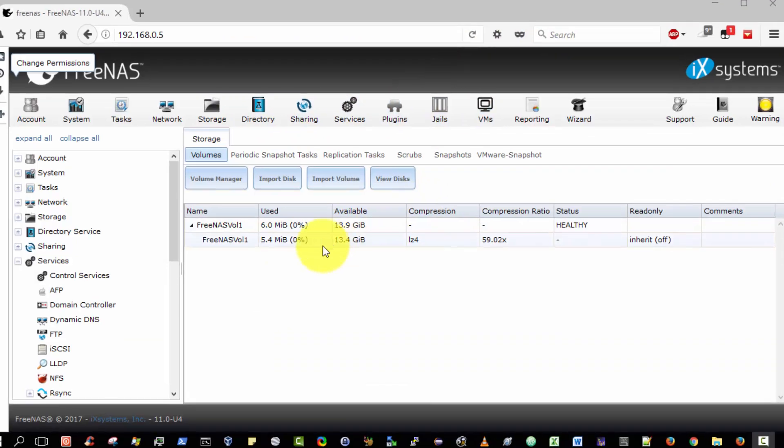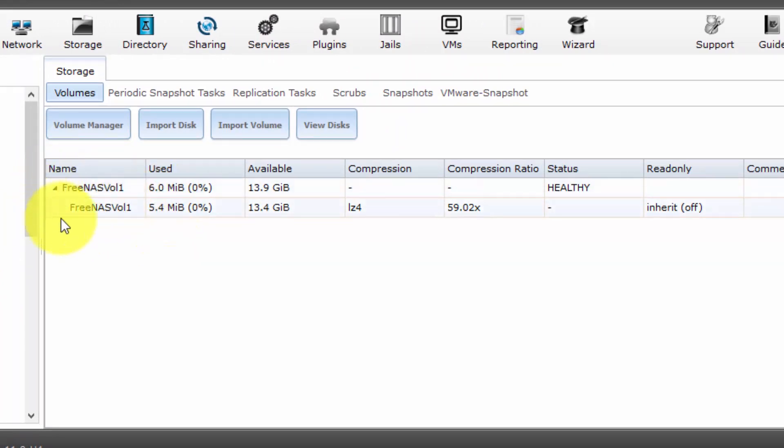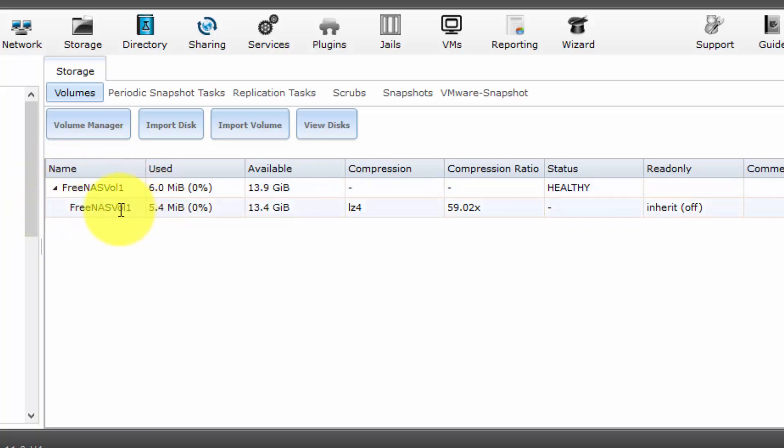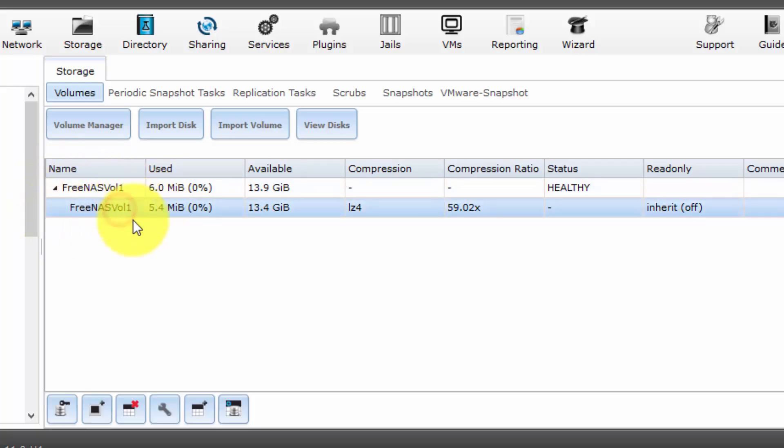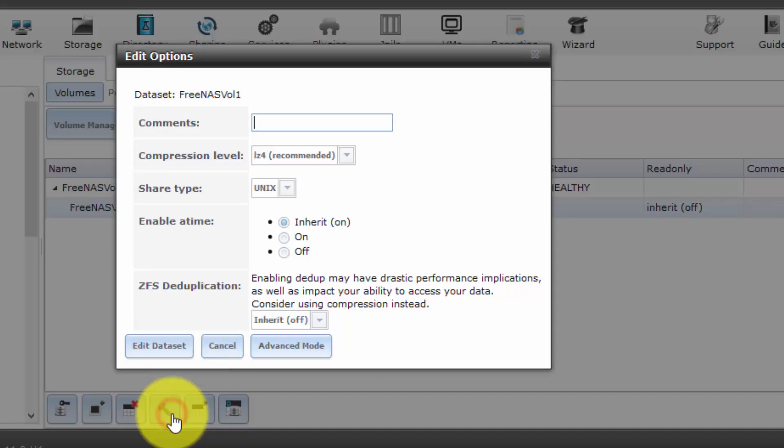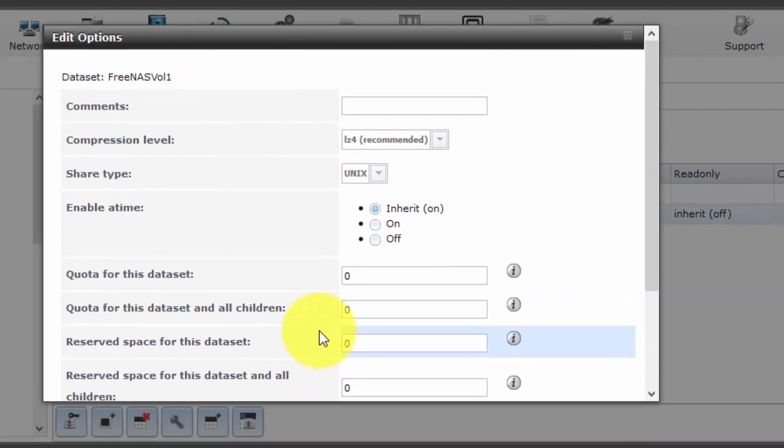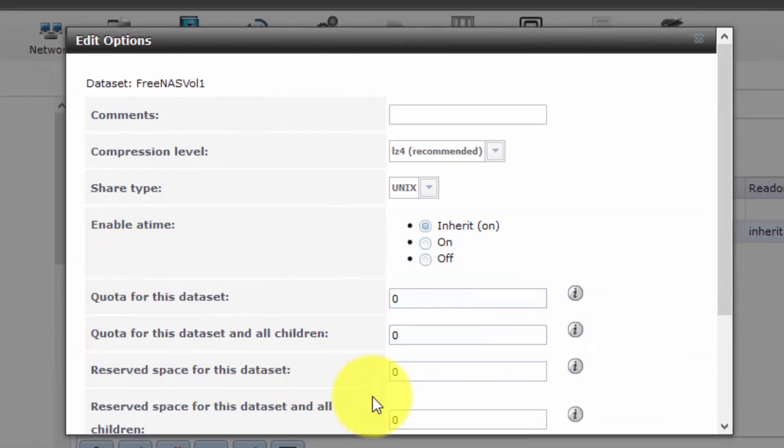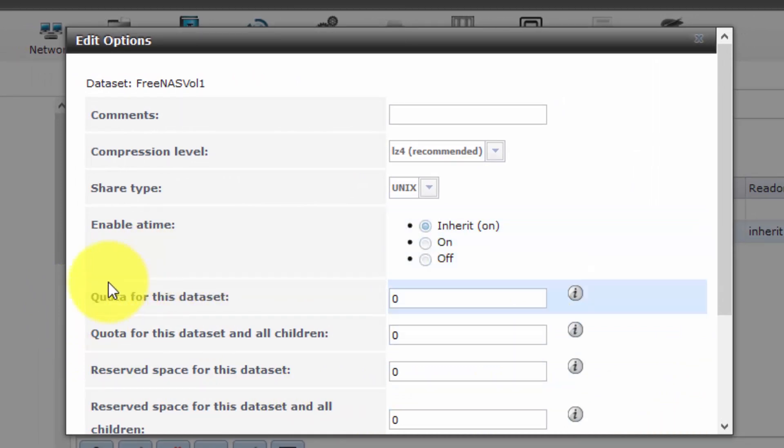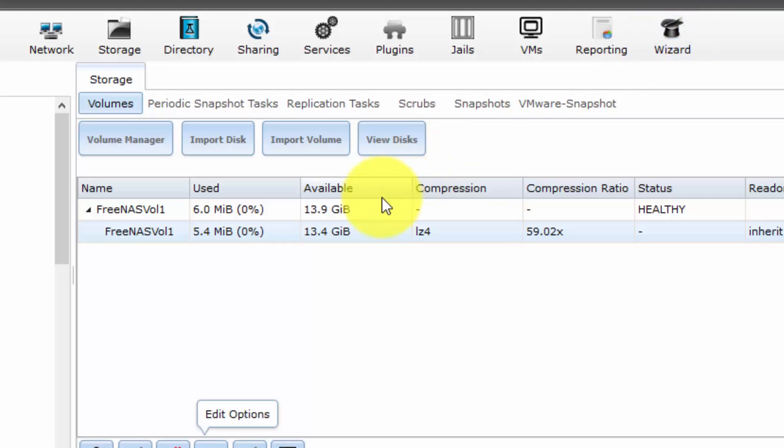It is good practice to create a separate data set for a shared folder. That way you can control the permissions explicitly. You can also set quotas for this data set. If you have a look at the various options here, we can actually, if I select advanced mode, we can actually set quotas for this data set. That way you can guarantee, if you give read and write access to guest users, that they will only use a maximum number of gigabytes or megabytes as the case may be.